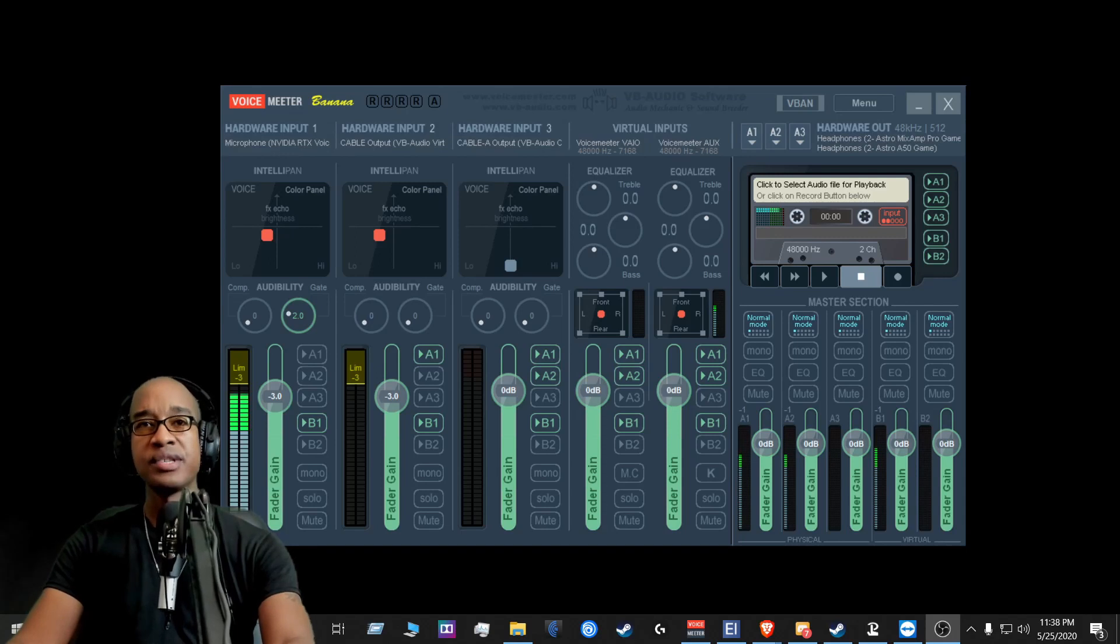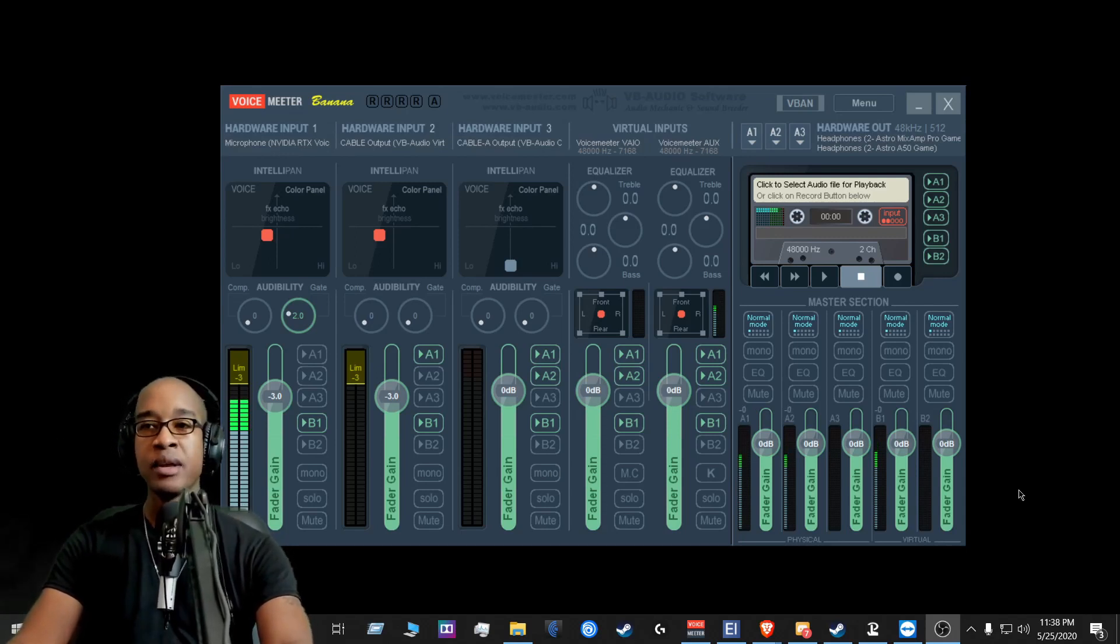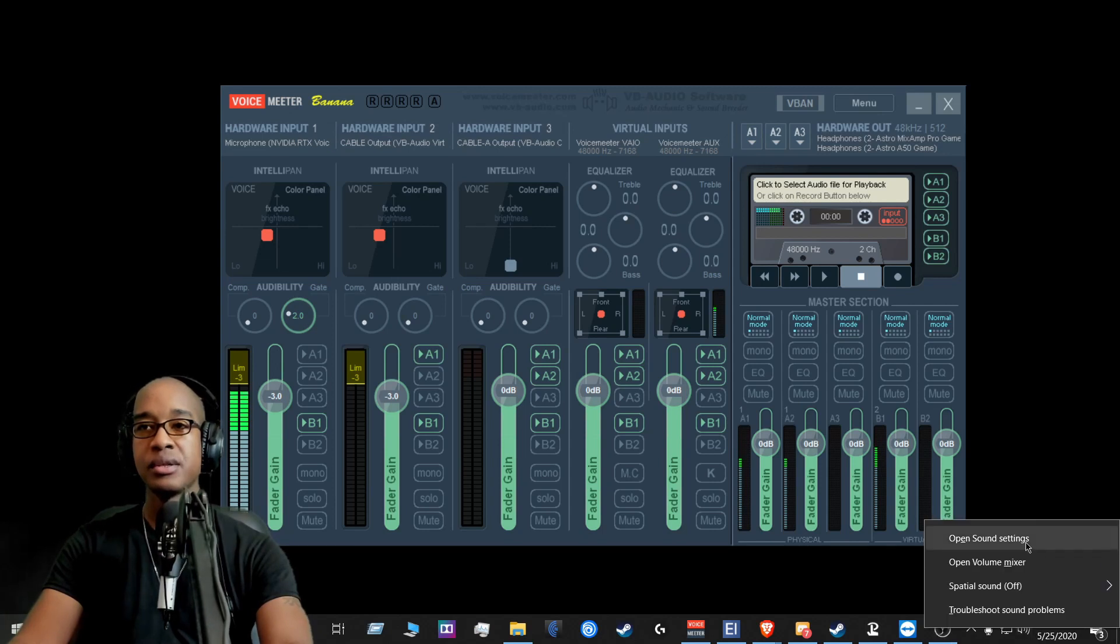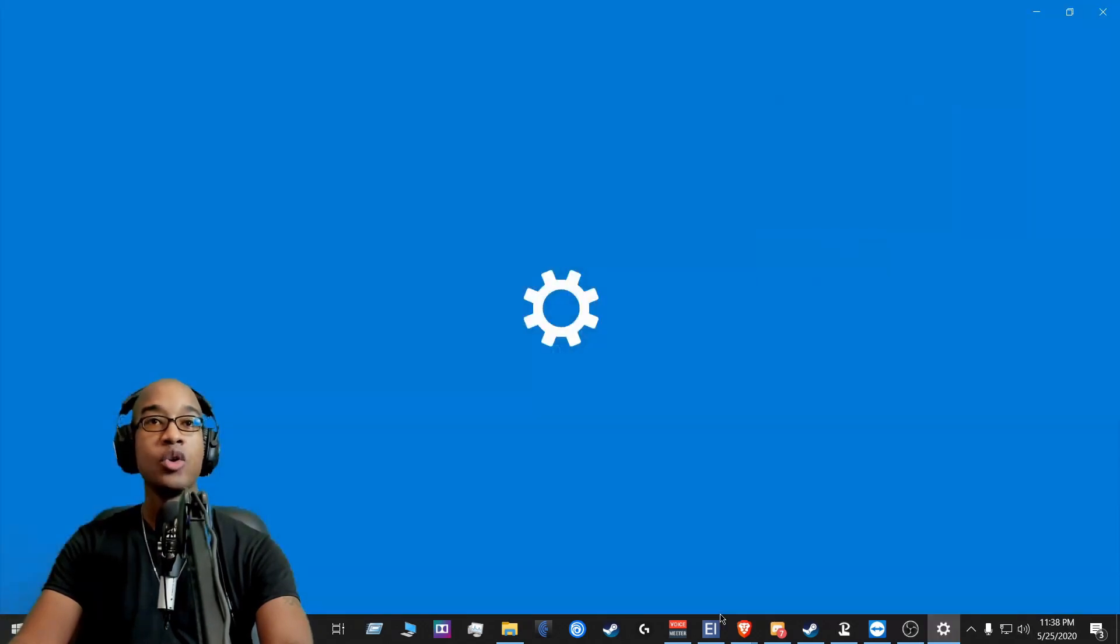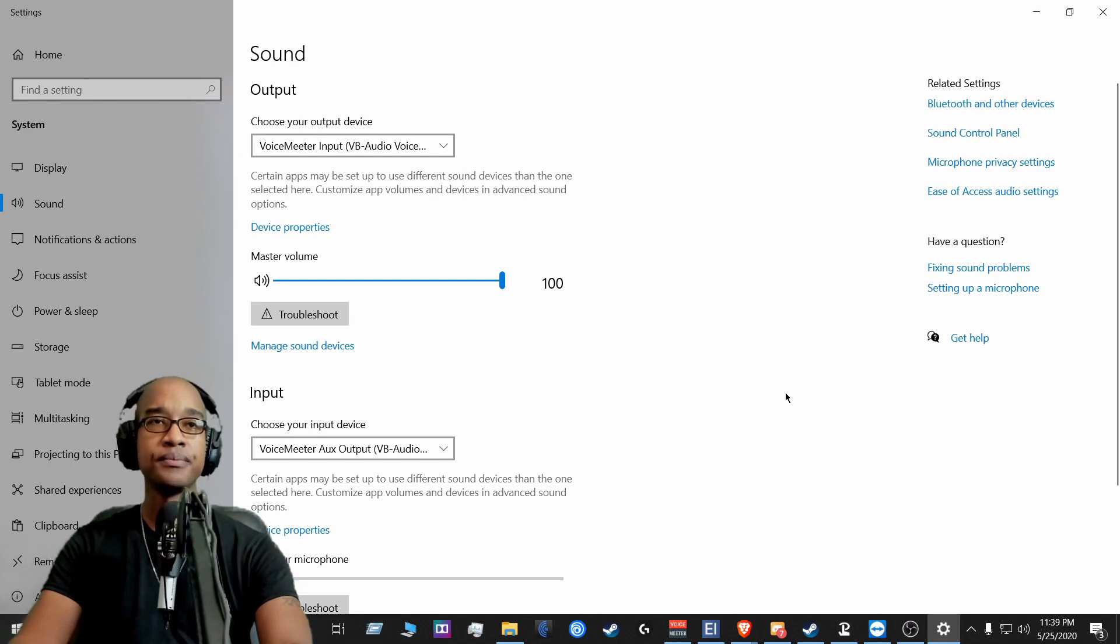All right. So the first thing that I check for when RTX Voice stops working, I usually go to the options, open sound settings. I go to sound control panel.